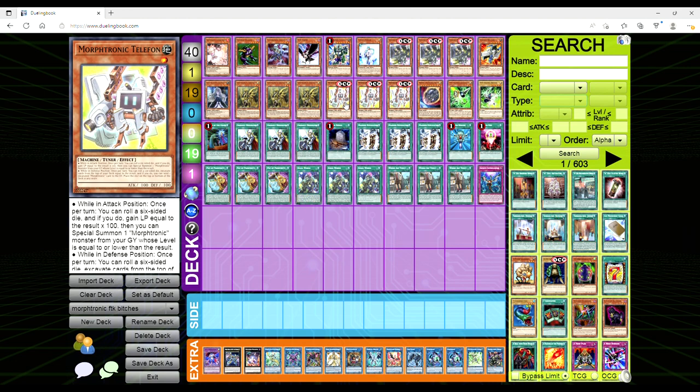So Morphtronic Telephon is a level one Machine tuner Earth with 100 attack and defense, and its effect is busted as fuck. Just hear me out here. While in attack position, once per turn you can roll a six-sided die, and if you do, gain life points equal to the result times 100.